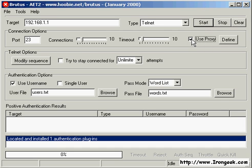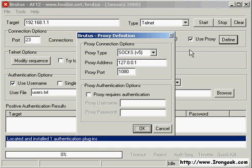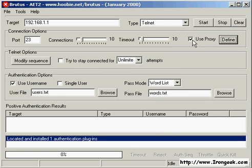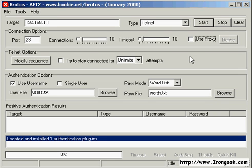Since brute forcing a password across the network leaves a lot of entries in the log files, it's best for the attacker if they use a proxy. For simplicity, I'll just go ahead and directly attack from my box.